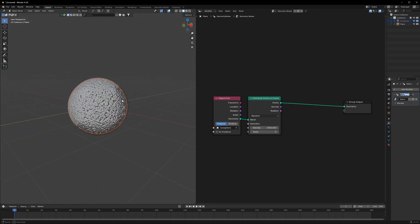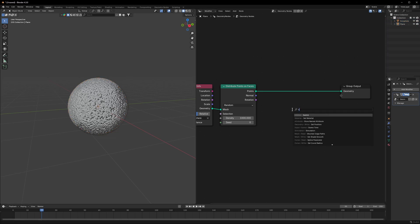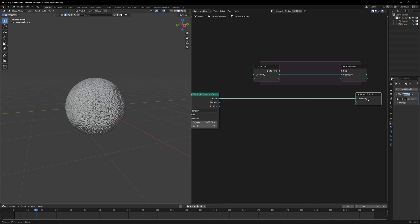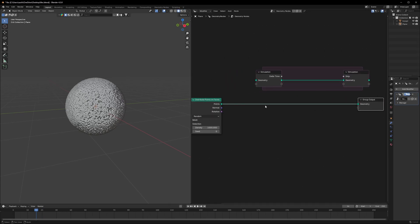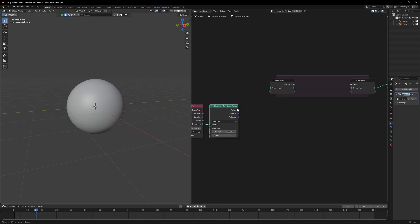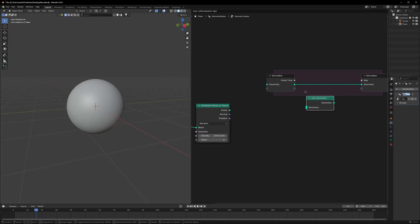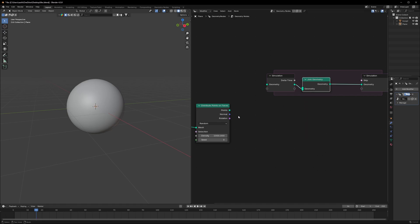We have the particles. We can make them move. For that we will use a Simulation Zone. What we have to do is disconnect this pipe and connect our simulation output to the output geometry. To get our points back in the simulation we'll use a Join Geometry node and bring it here.